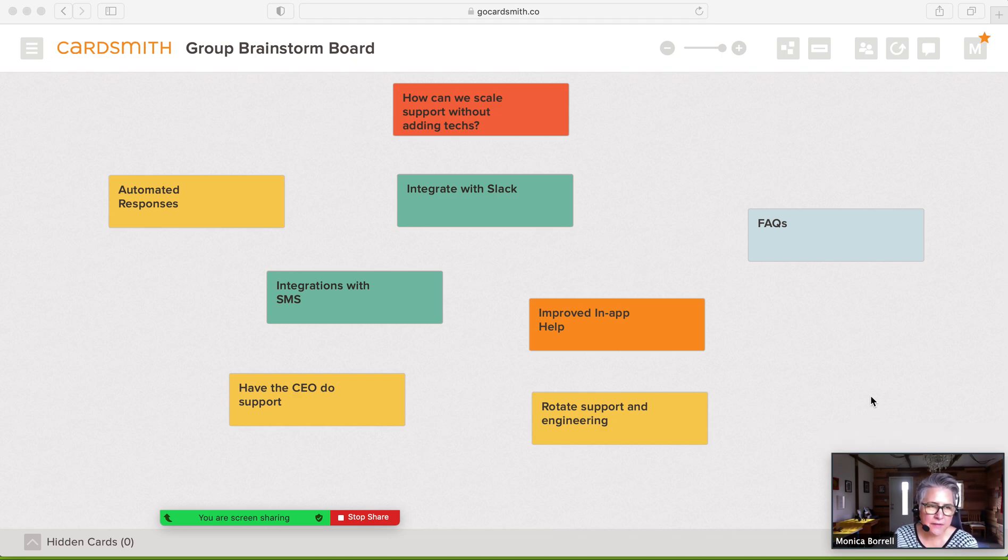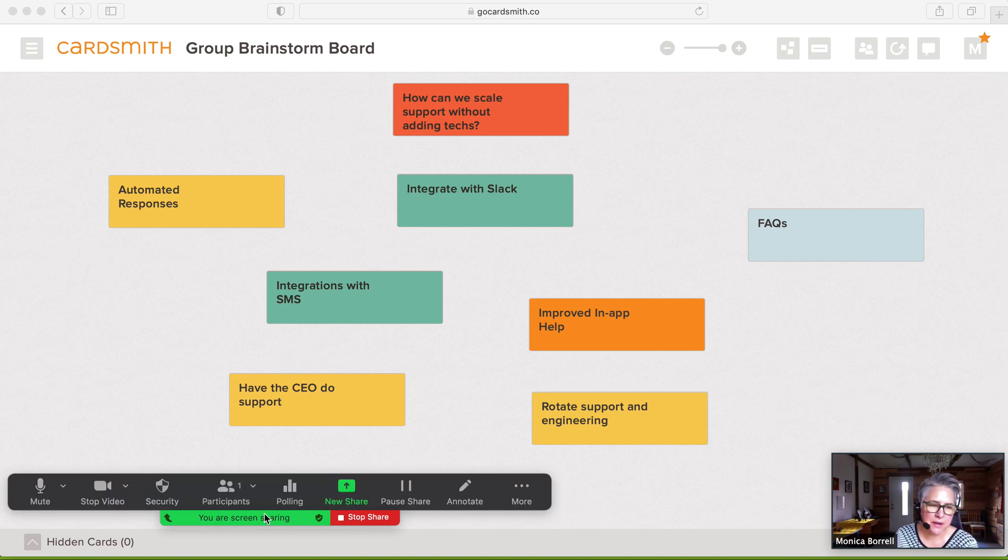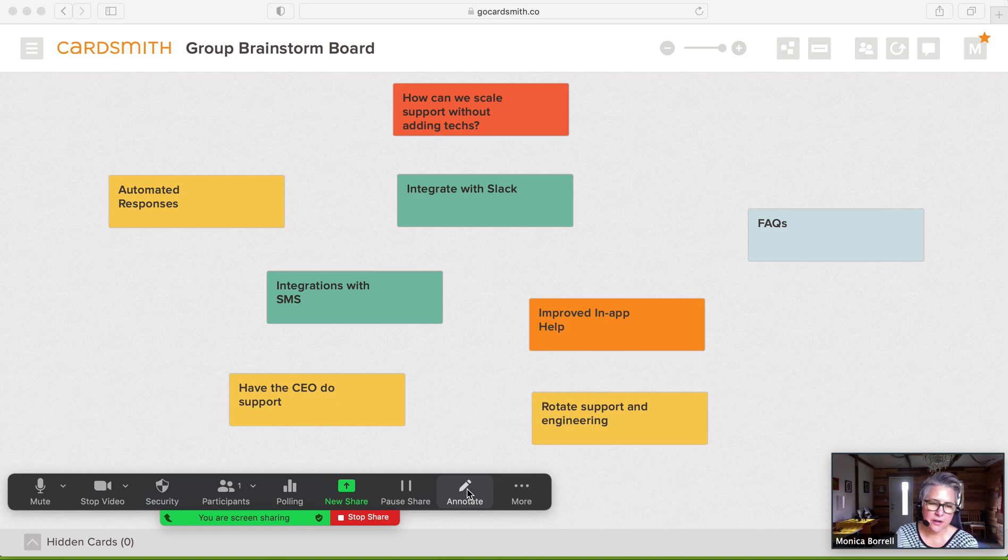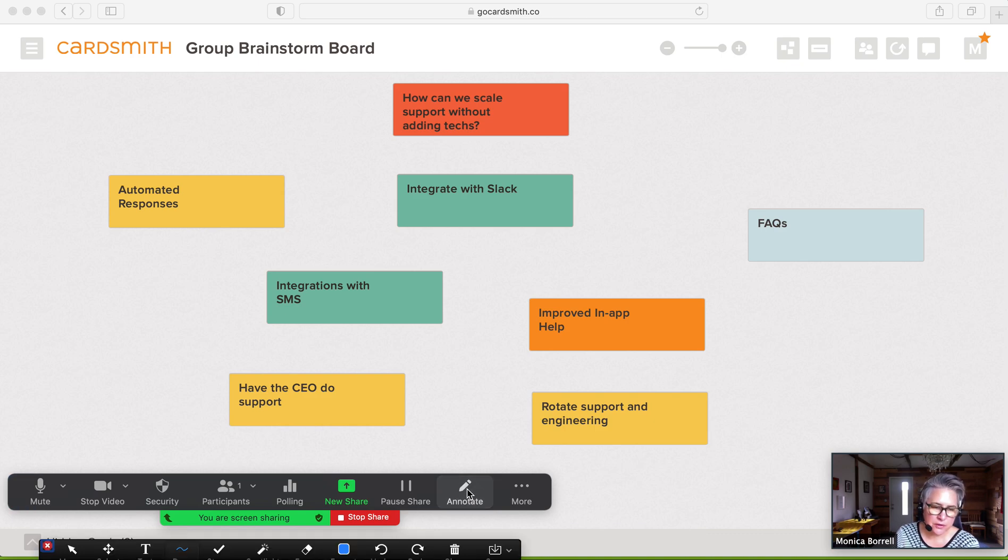You'll have to go into your Zoom settings and make sure that you can do annotations and that attendees can do annotations. Once you've done that, you'll have this annotate feature on your Zoom control bar. If you open that up, you'll see another bar that will come up.